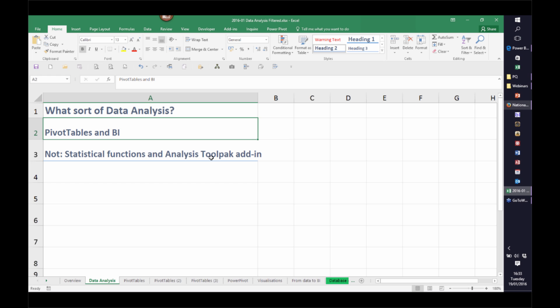By data analysis we'll be looking mainly at pivot tables and the business intelligence tools in Excel 2016. There is another set of statistical features in something called the analysis tool pack add-in, but we're not really going to go into that. We'll be looking at pivot tables and things that depend on pivot tables, including PowerPivot, the various other Power BI tools, and hopefully the new standalone Power BI desktop application that Microsoft released towards the end of last year.